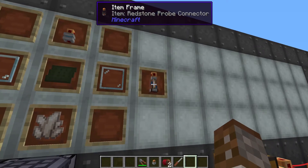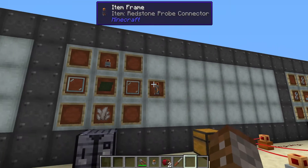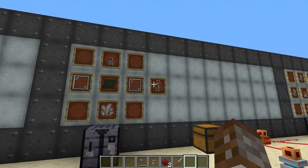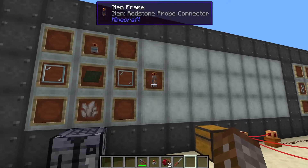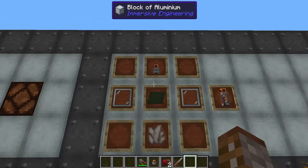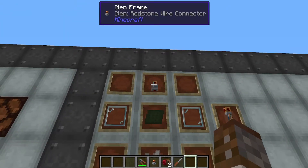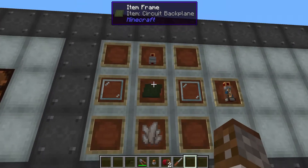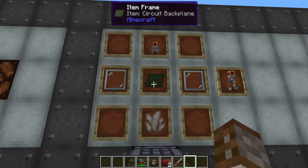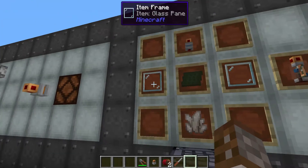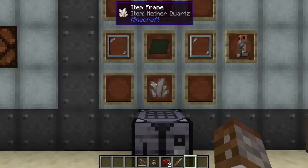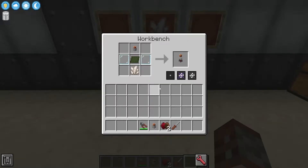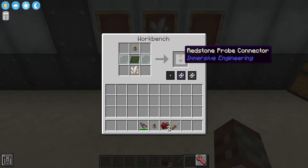Moving on now to the redstone probe connector. This is going to act more like a comparator as you would get in vanilla Minecraft. This is going to require a redstone wire connector, one circuit backplane, two glass panes, and one redstone quartz, and this is going to give you one redstone probe.